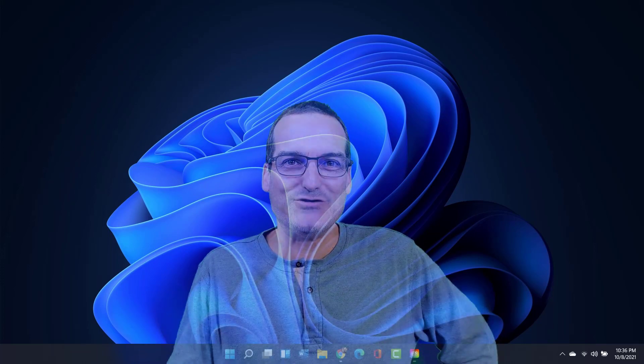So scorched earth, clean install, not an upgrade, and you're on unsupported hardware. Yeah, we're going to try and pull this off in this video. Thanks for joining me.